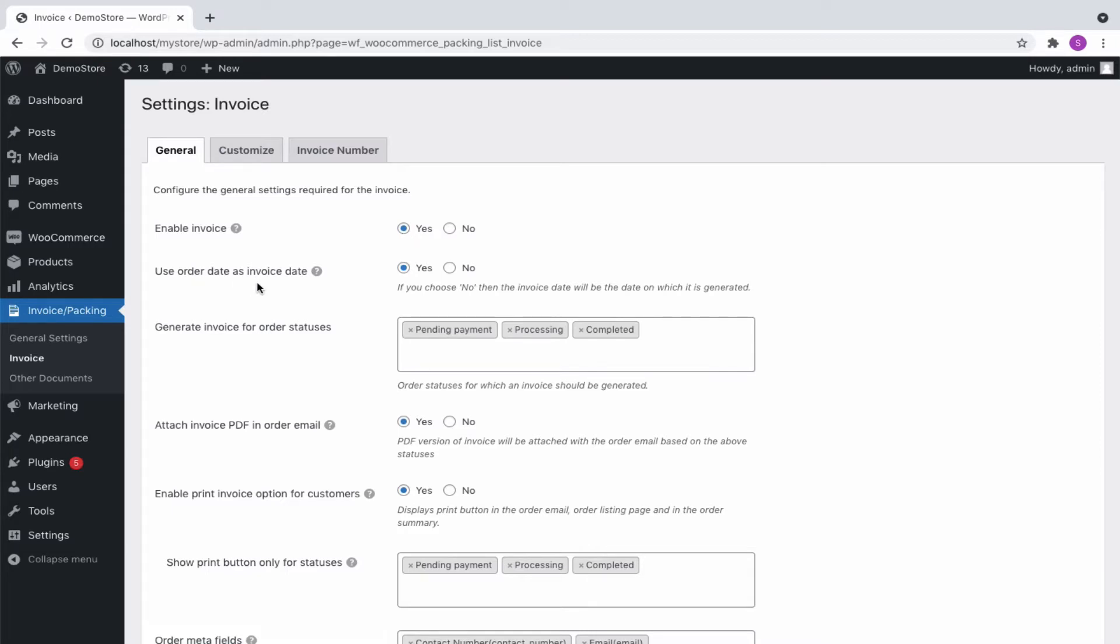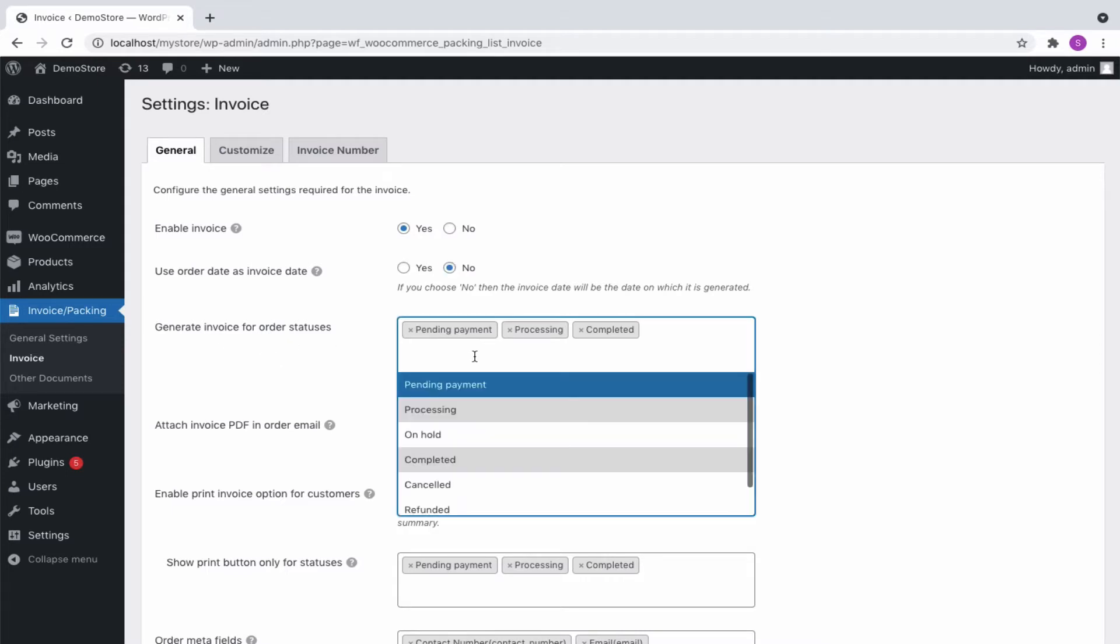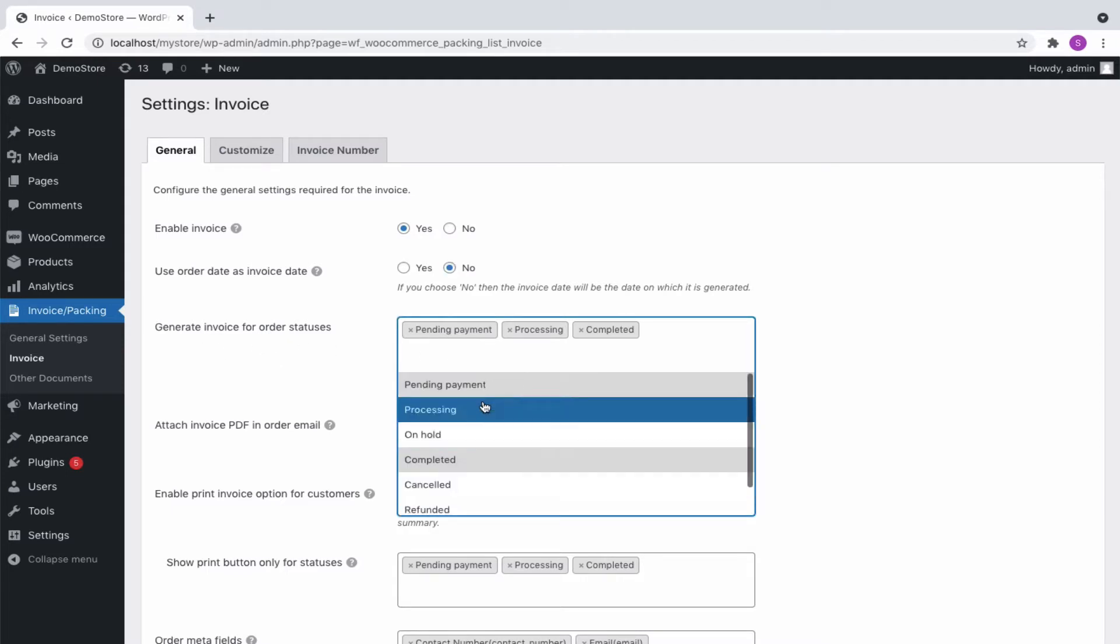You can use the order date as an invoice date by setting it to yes. If you choose no, then the invoice date will be the date on which it is generated.